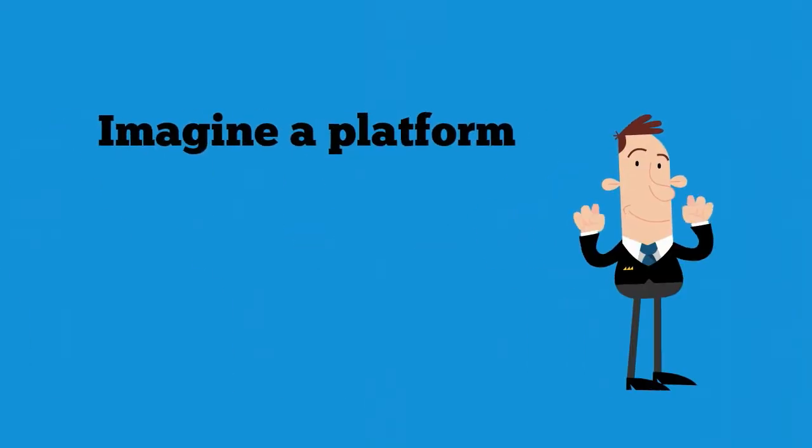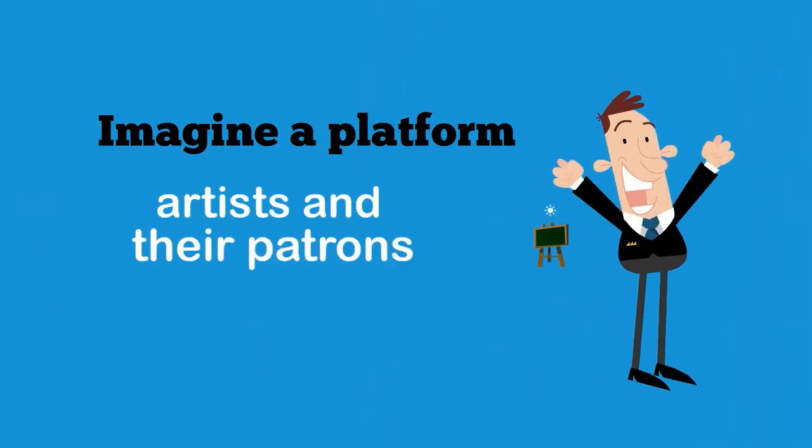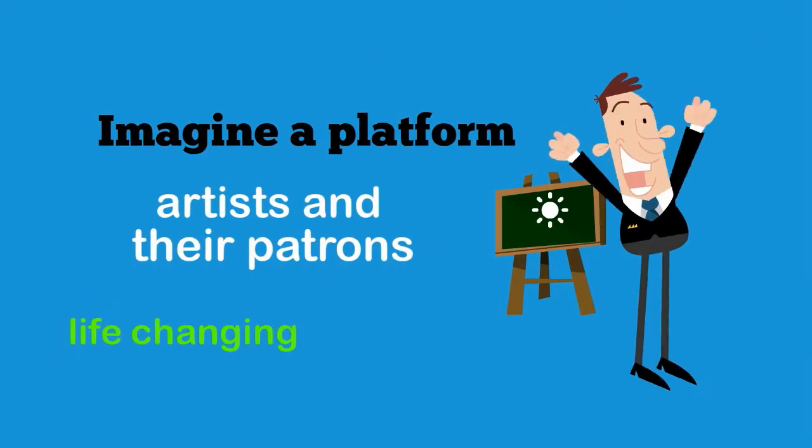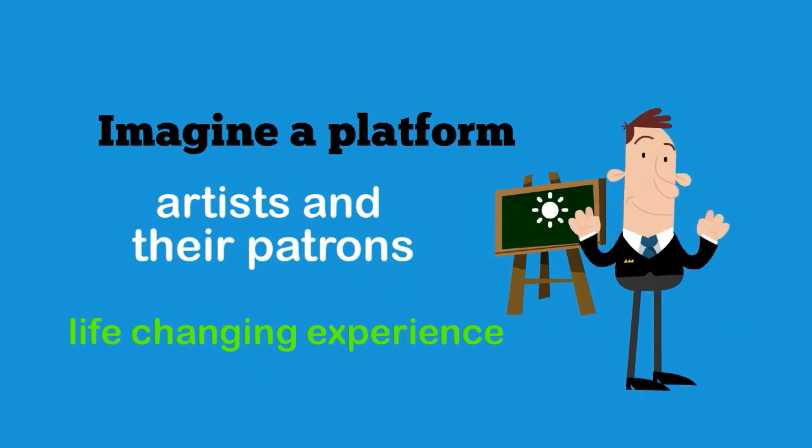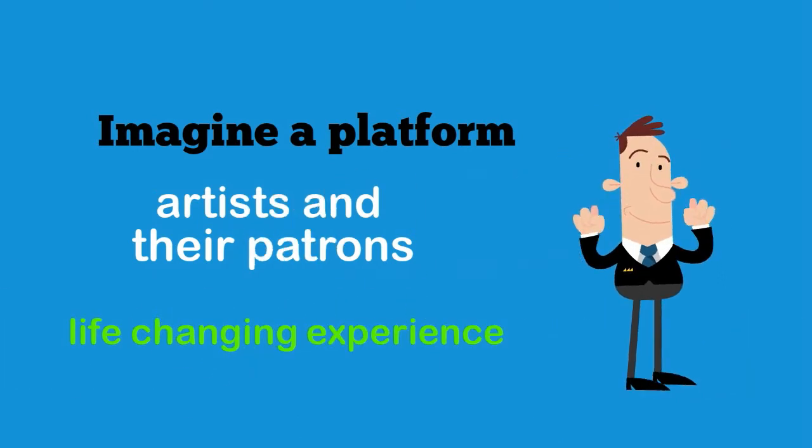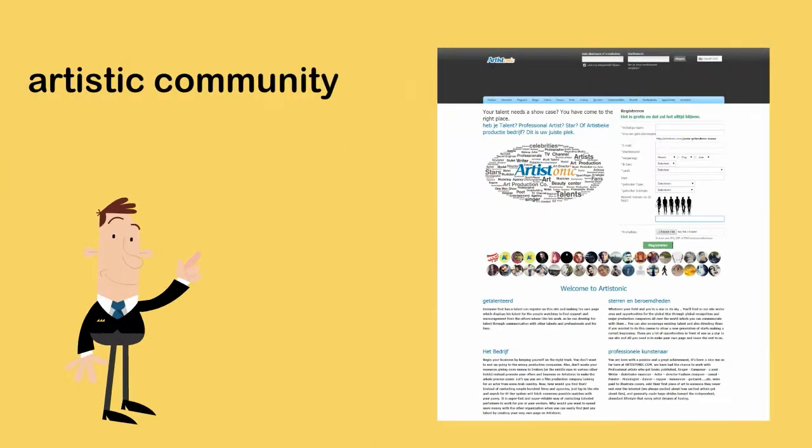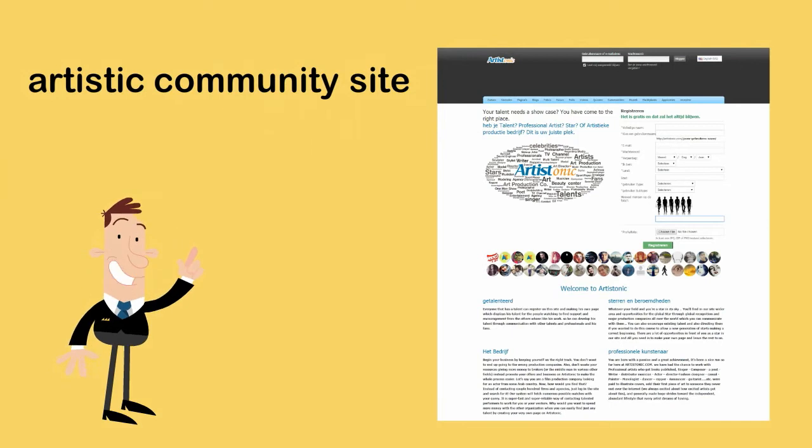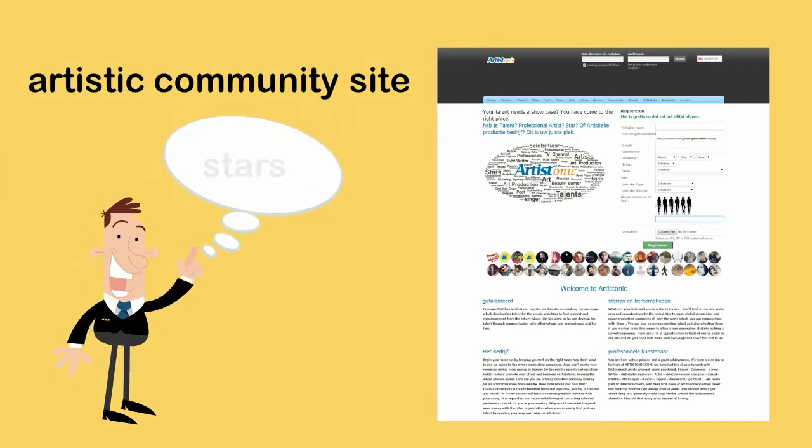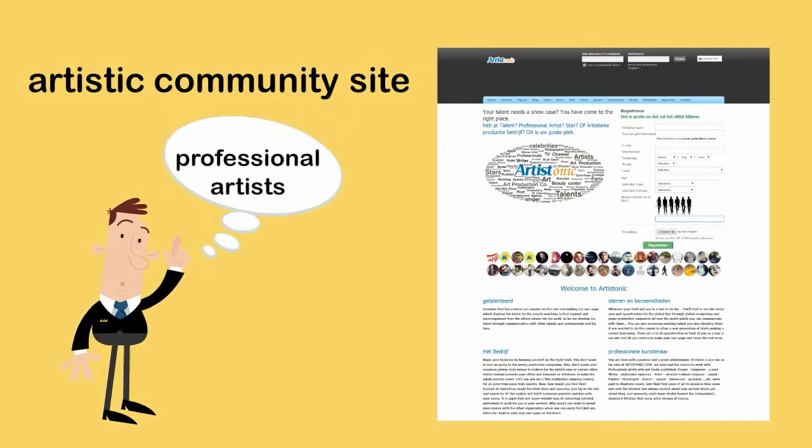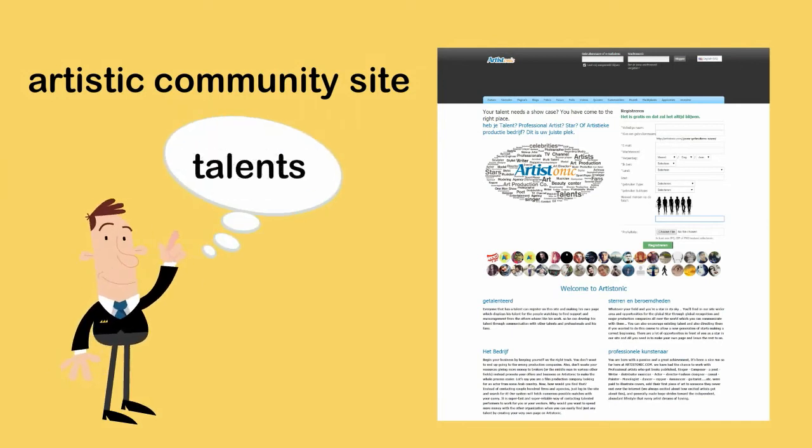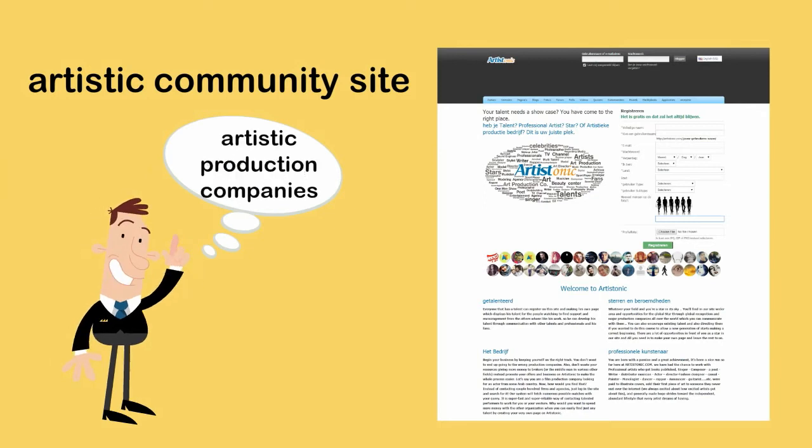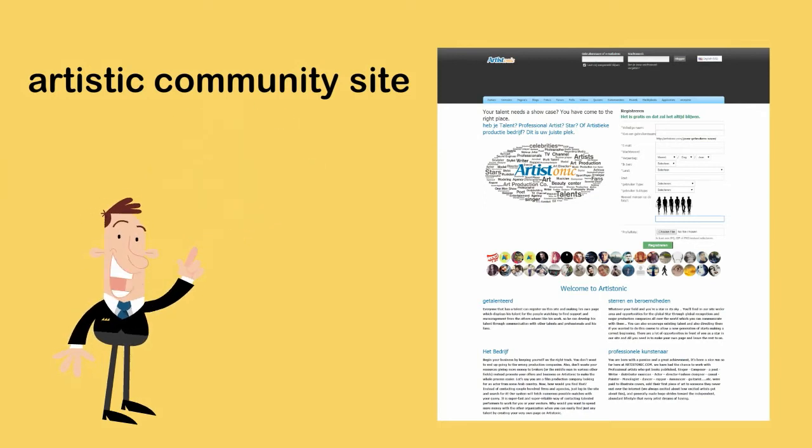Imagine a platform where all artists and their patrons can come together for a life-changing experience. Here is the one and only artistic community site in the world that combines both art classes of stars, professional artists, talents, and artistic production companies of all kinds.